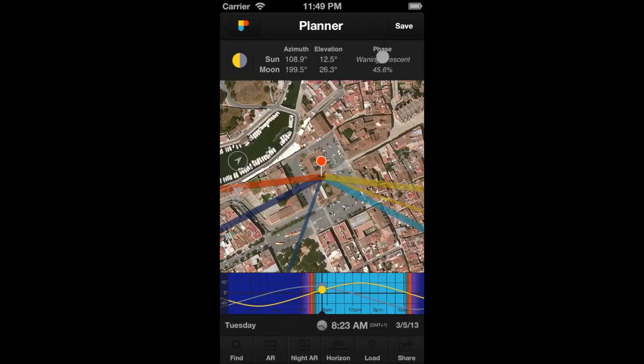On this panel, you also have the moon phase name and percentage for the date and time selected with the time bar.